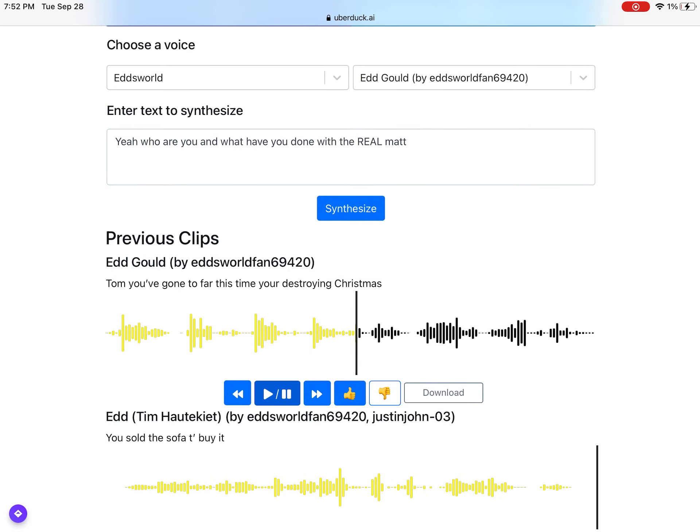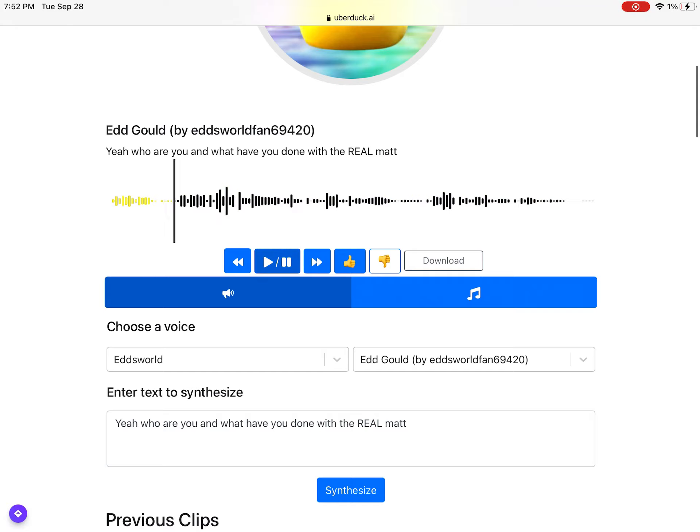Tom, you've gone too far this time! You're destroying Christmas! Yeah, who are you and what have you done with the real Matt?